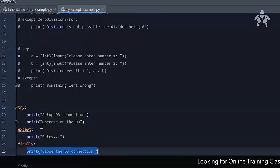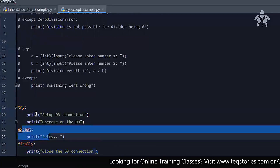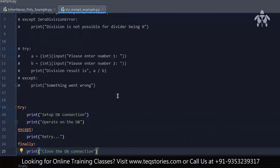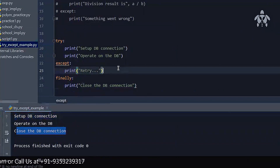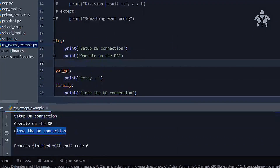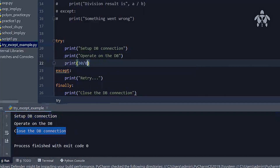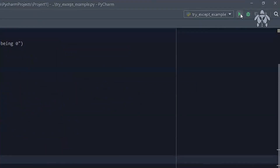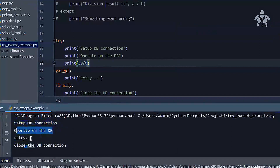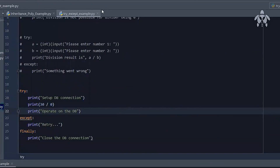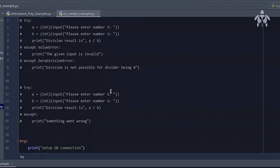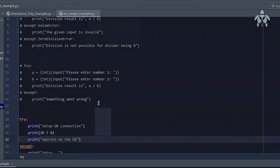The 'close database connection' step should go in a `finally` block. The `finally` block will be executed irrespective of whether there is an exceptional condition or everything was fine — it will always be executed. To demonstrate: I add `print('30 / 0')` inside the try block to intentionally raise an exception. When run: 'Setup DB connection', 'Operate on DB', it comes to retry (exception), and then — 'Close the DB connection' is still printed. So, whatever is in the `finally` block will always be done, no matter what. This is where try-except will also be used when we try to do file operations.